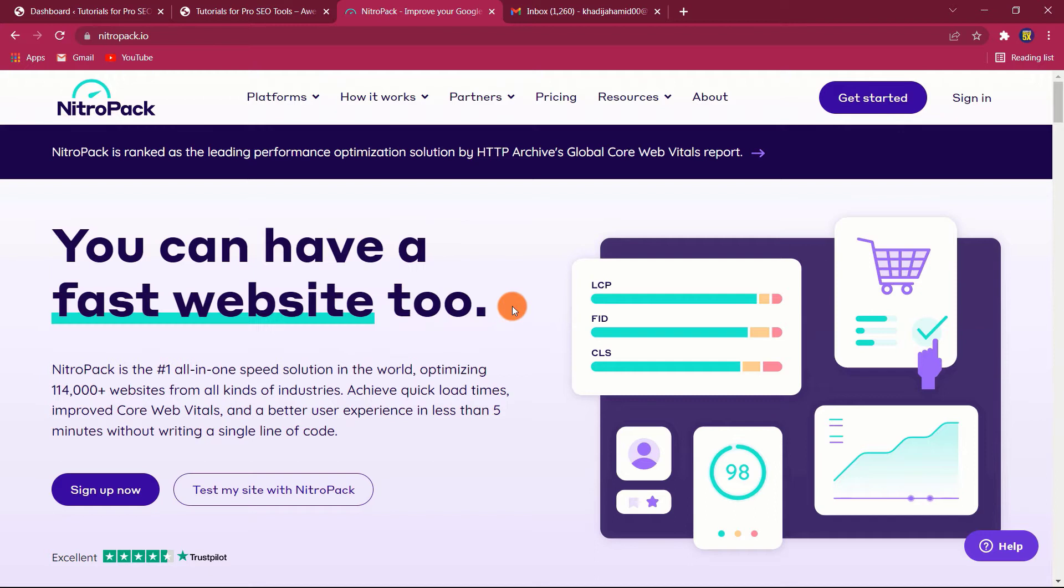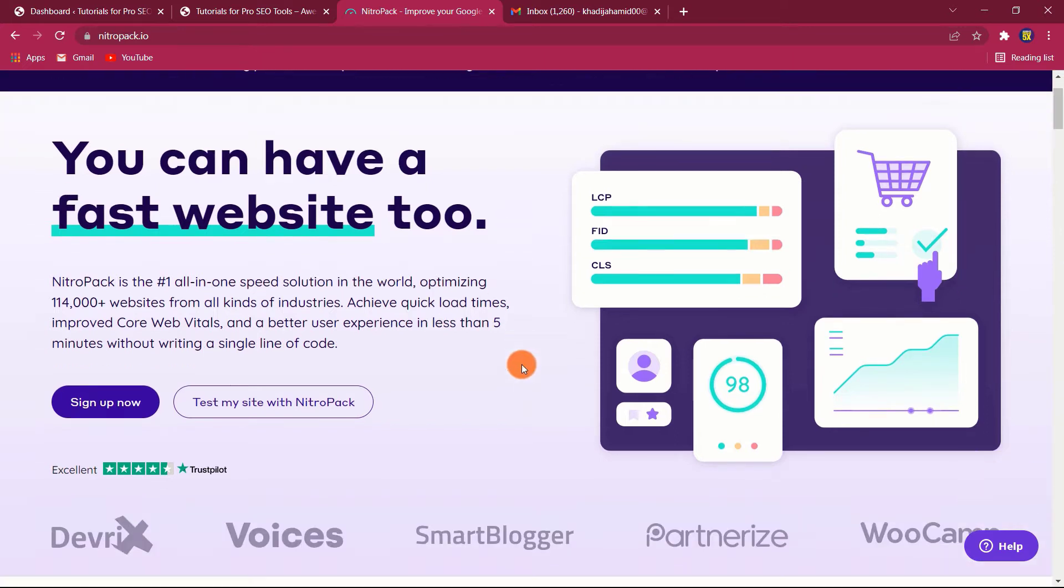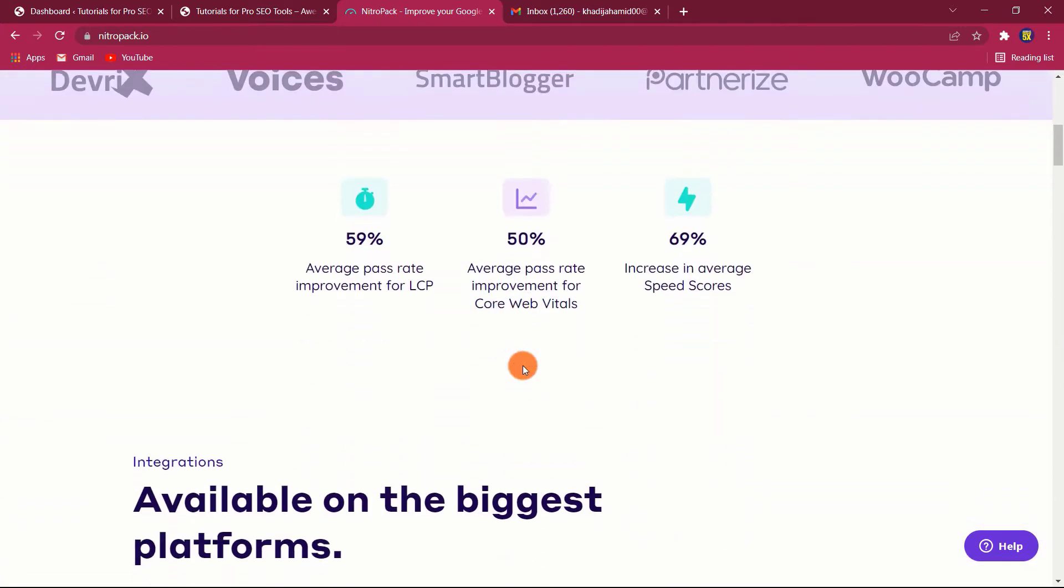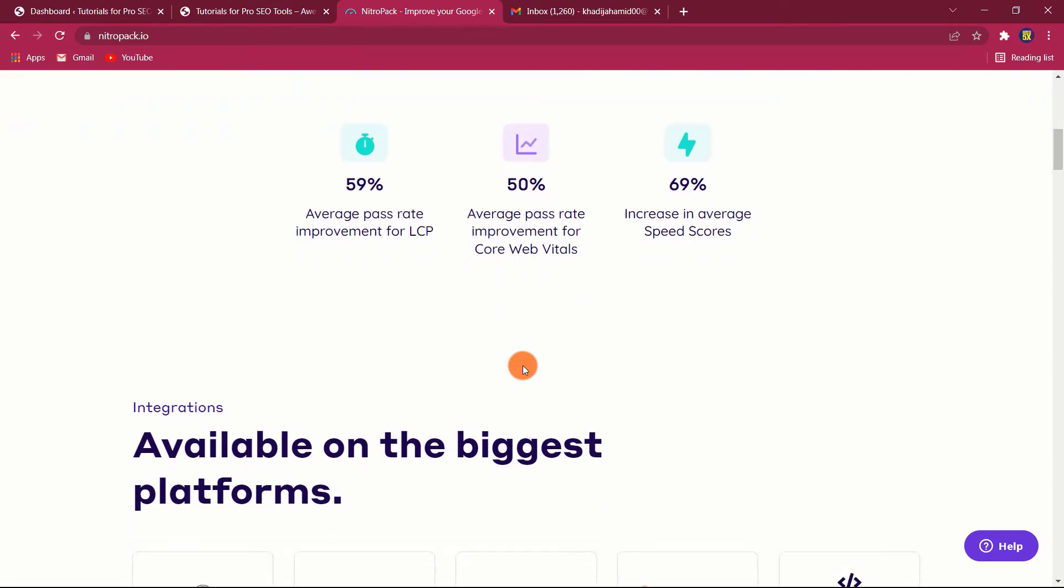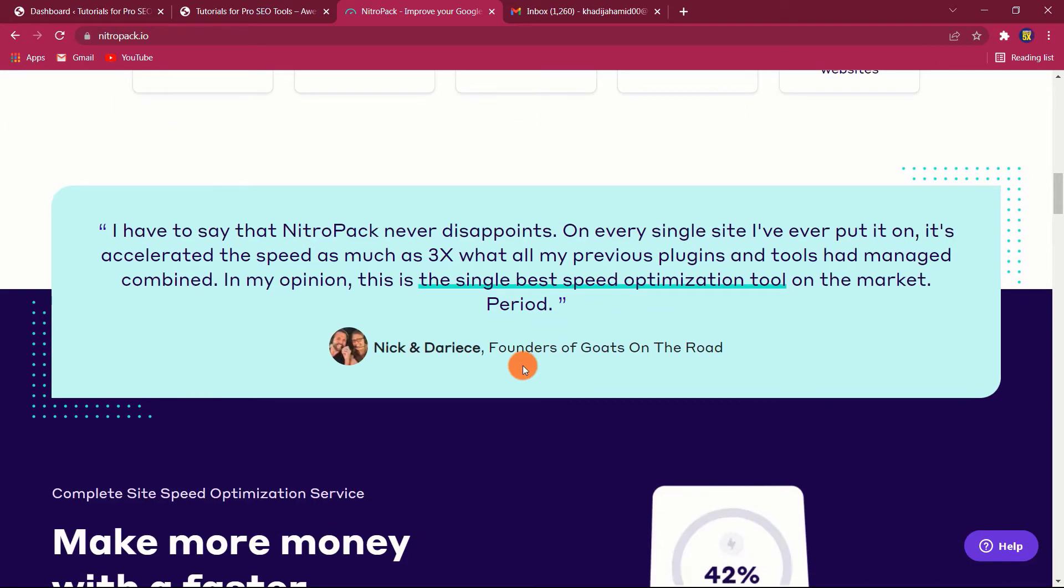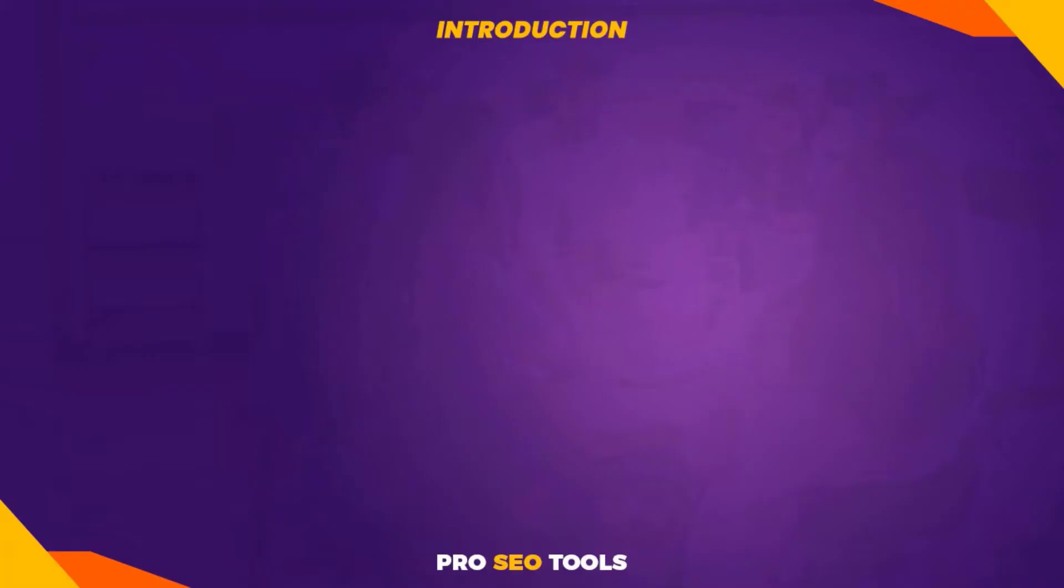Simply install the NitroPack plugin on WordPress and click a few clicks to quickly benefit from caching, CDN, CSS, JavaScript optimization, and much more. In this NitroPack review, we'll examine this tool in detail and how it can speed up your website.